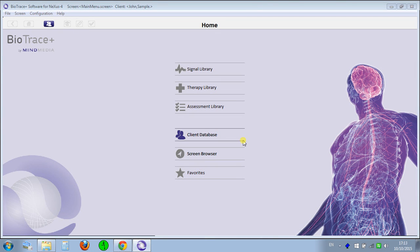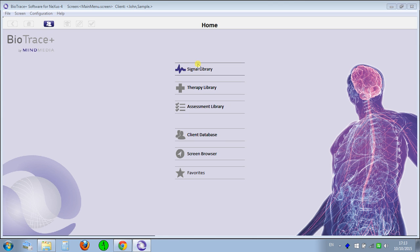Hi everybody, today I'd like to share with you guys some of my impressions of this new software. It's not a new software, but it's a new update and looks completely different for the BioTrace MindMedia software.